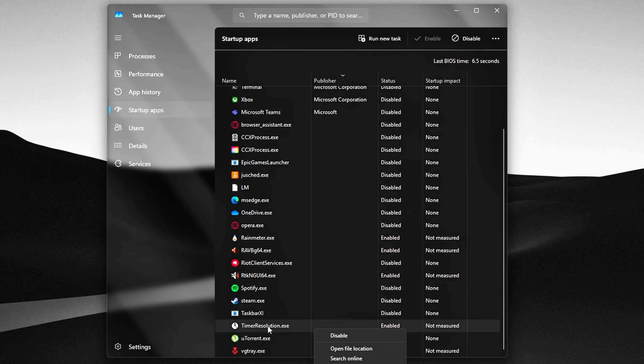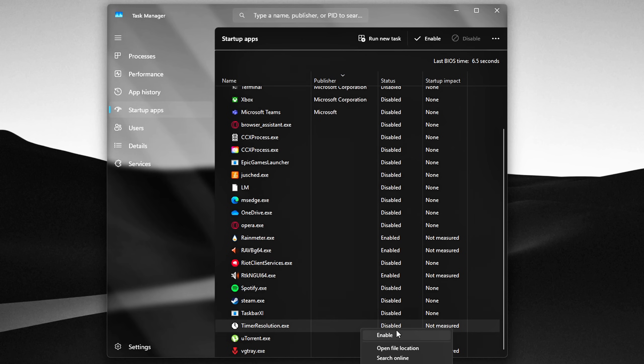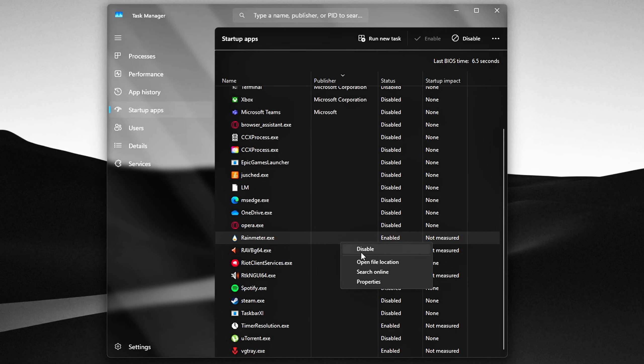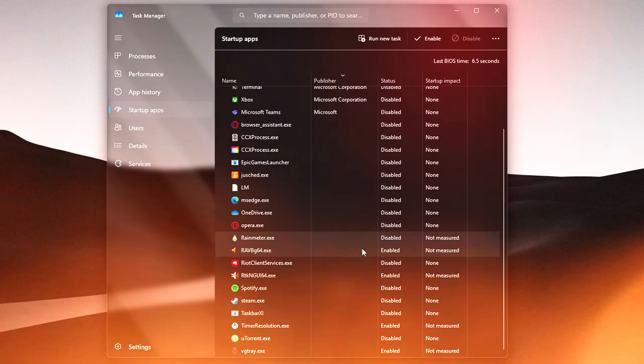Keep only Essentials enabled, like your antivirus, audio drivers, GPU software, or anything else you truly use immediately after startup.